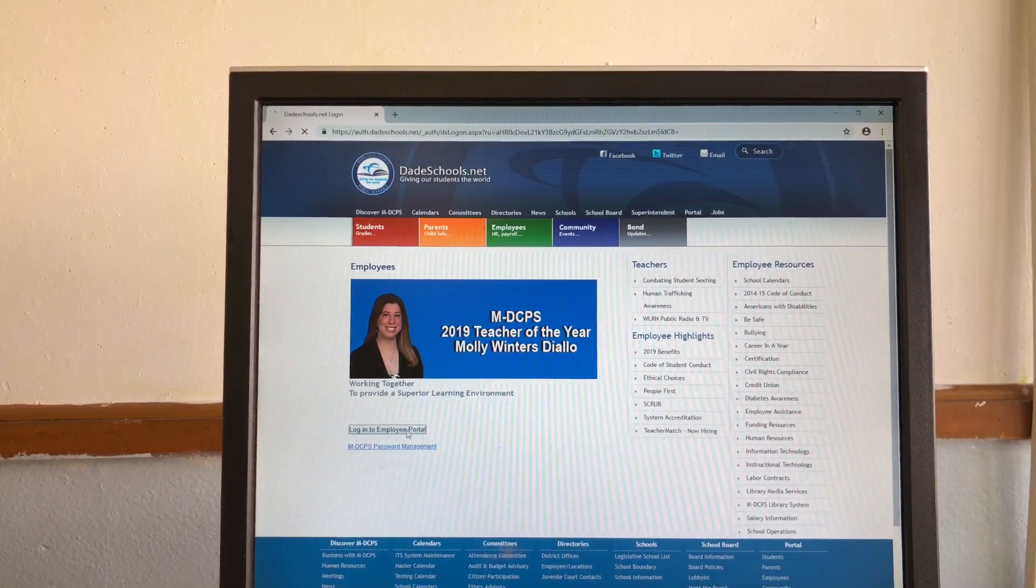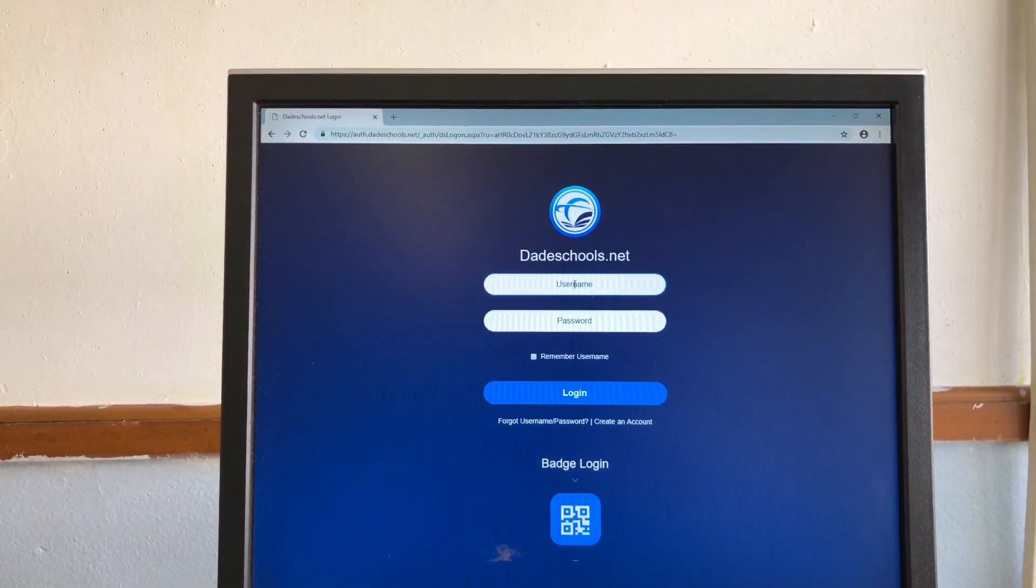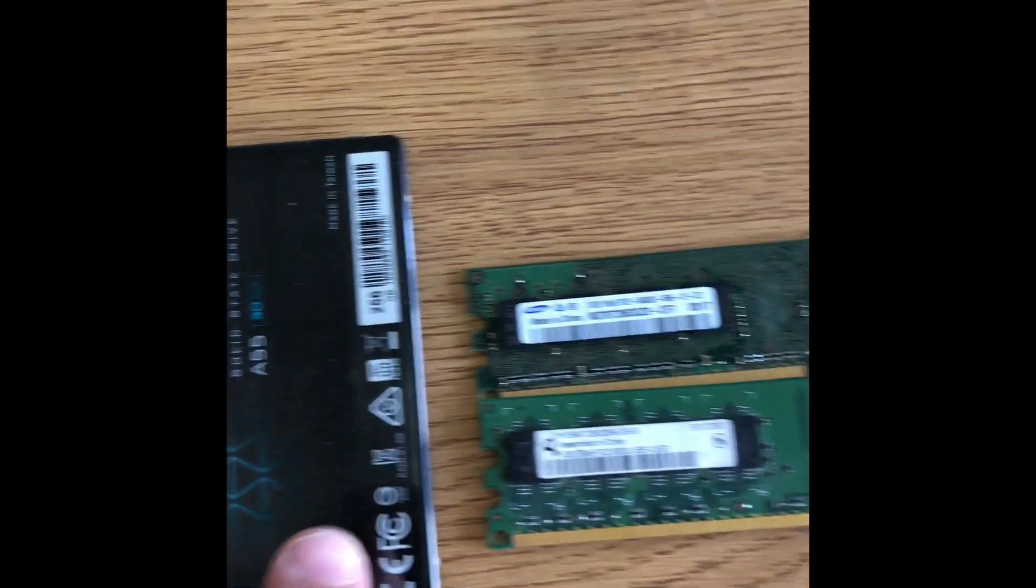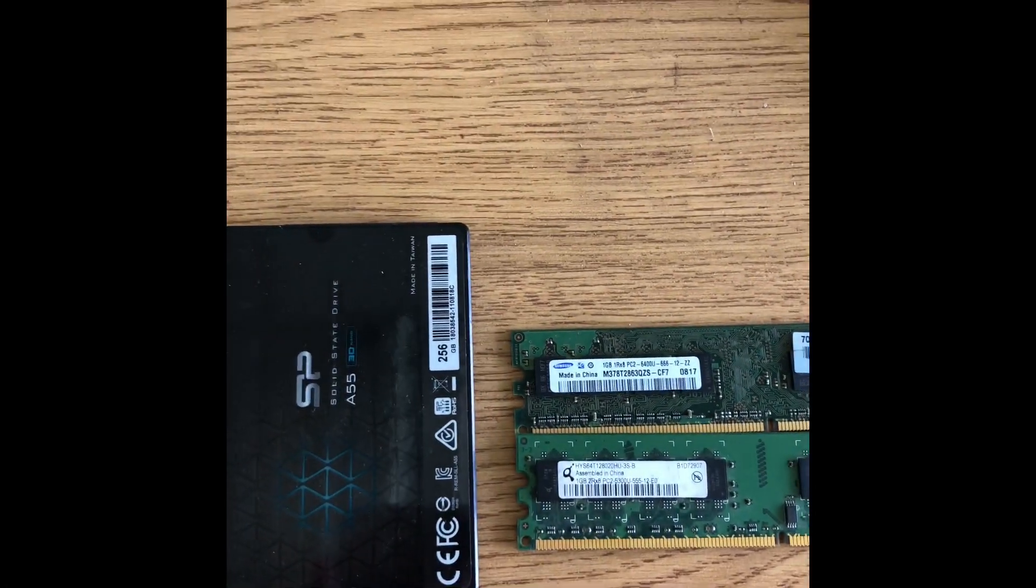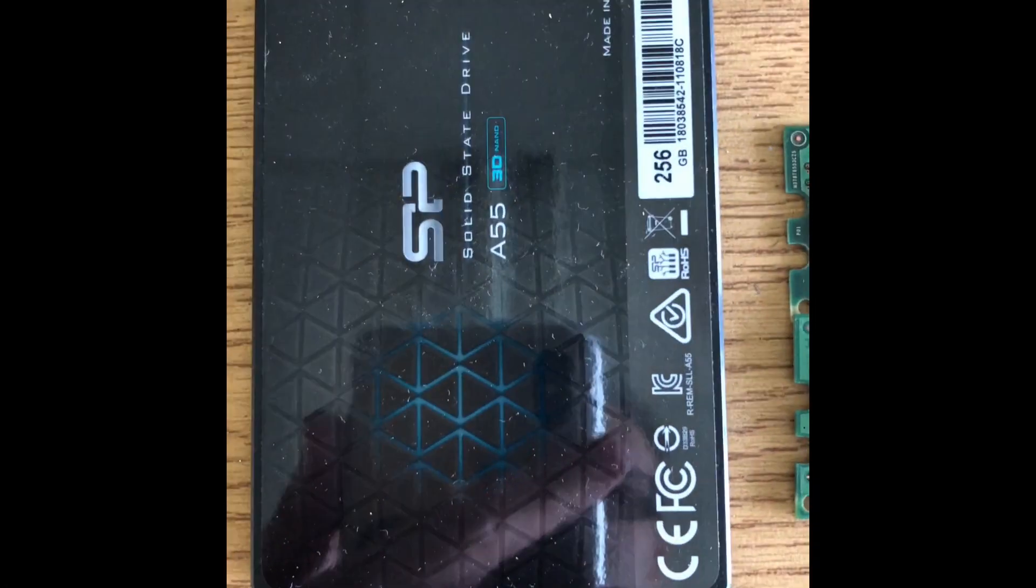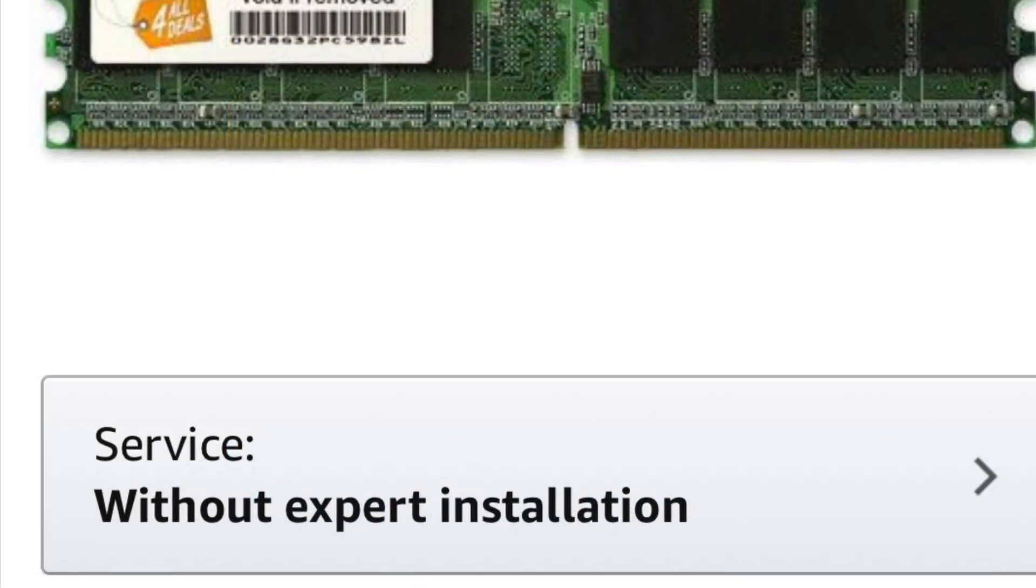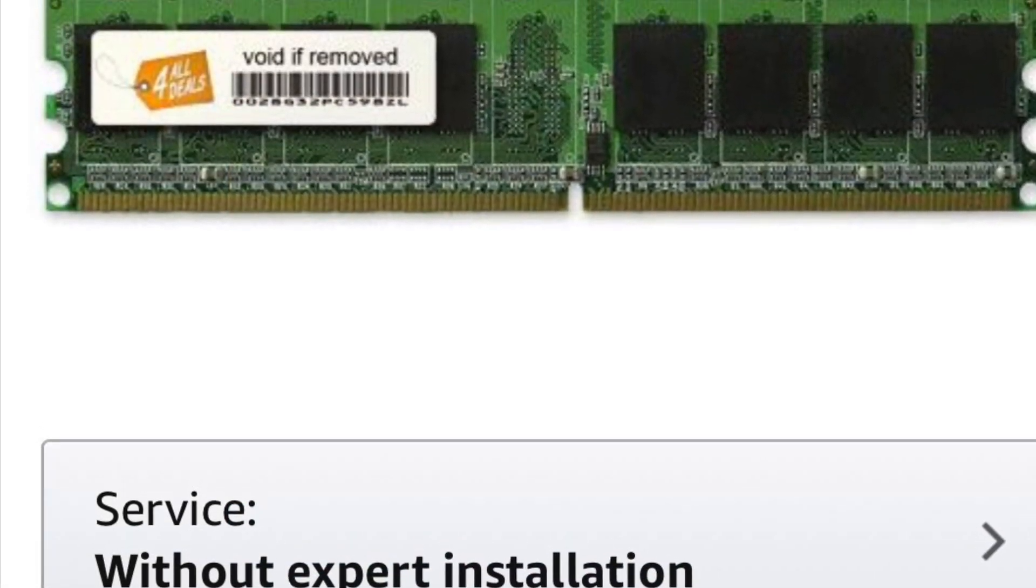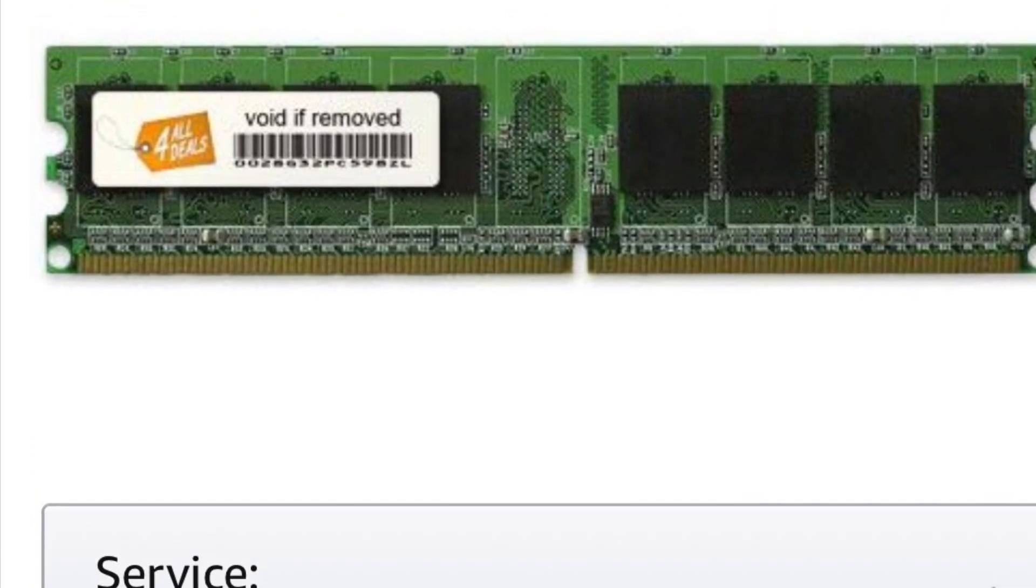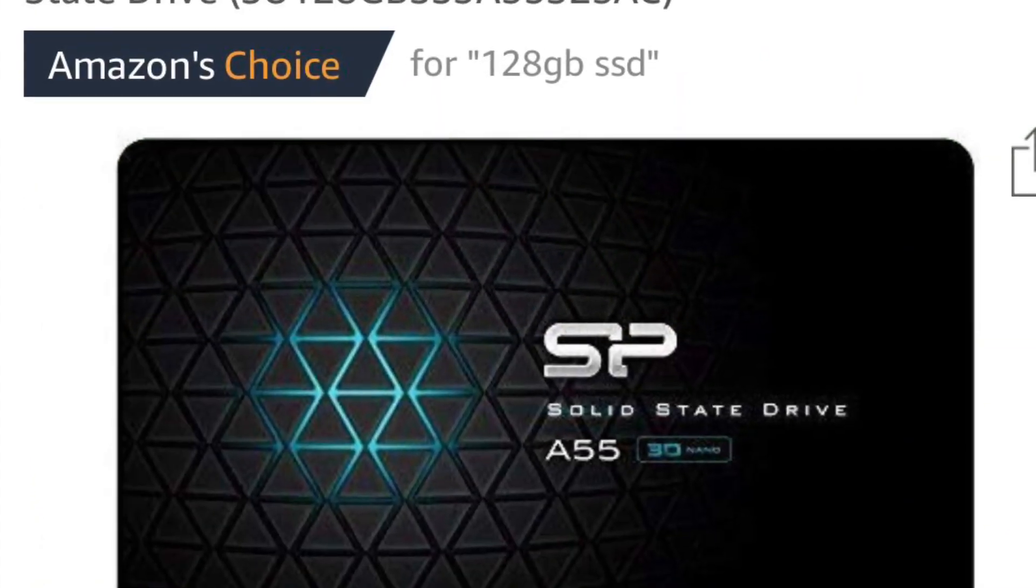So basically this is my idea, replacing the original with these upgrades. 20-25 bucks for the hard drive and about 20-25 bucks each computer for the memory.